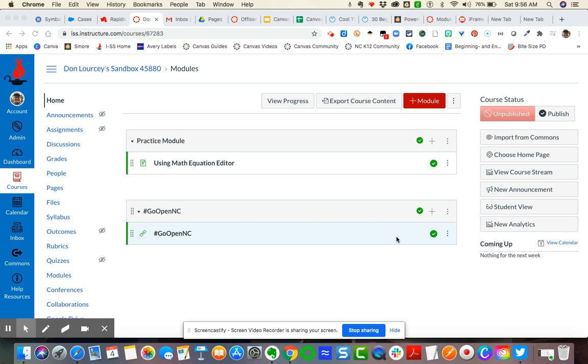Here's a brief video tutorial demonstrating how to embed a YouTube video. There are two ways that you can embed a YouTube video in a page, assignment, discussion, or quiz.